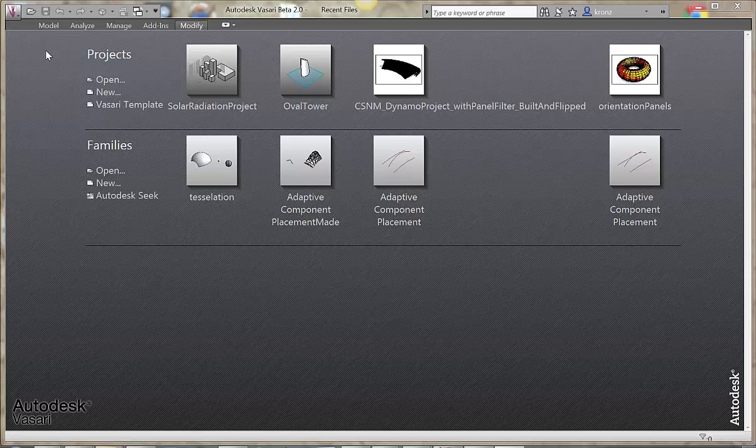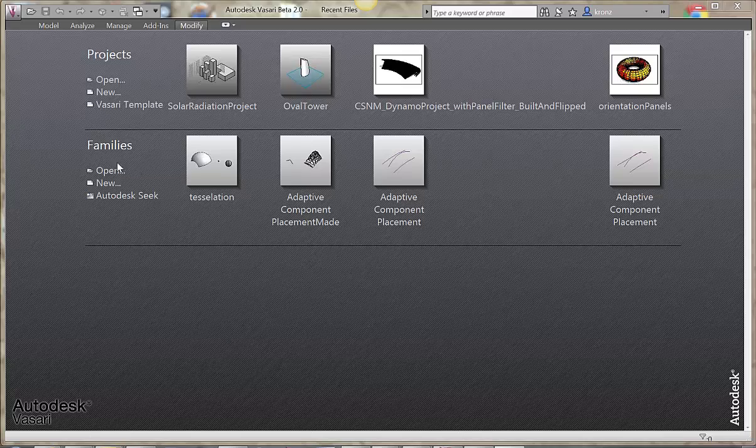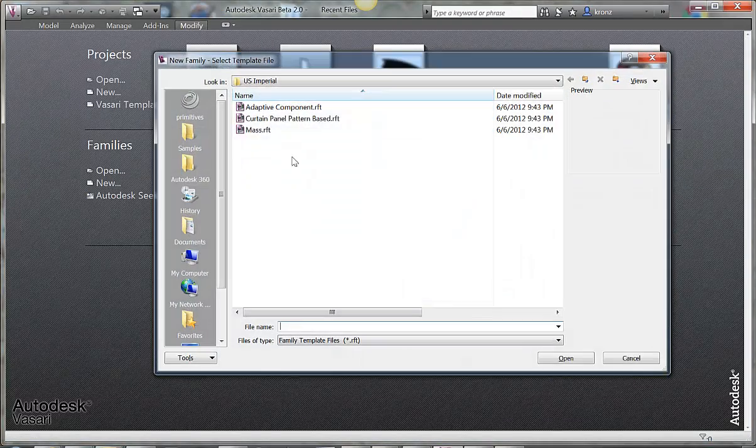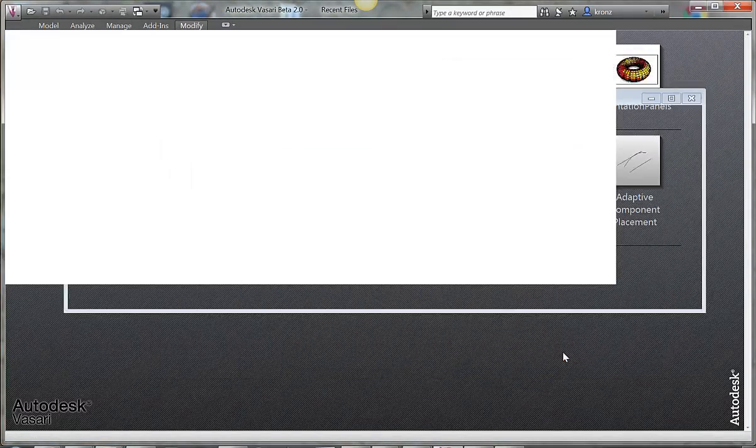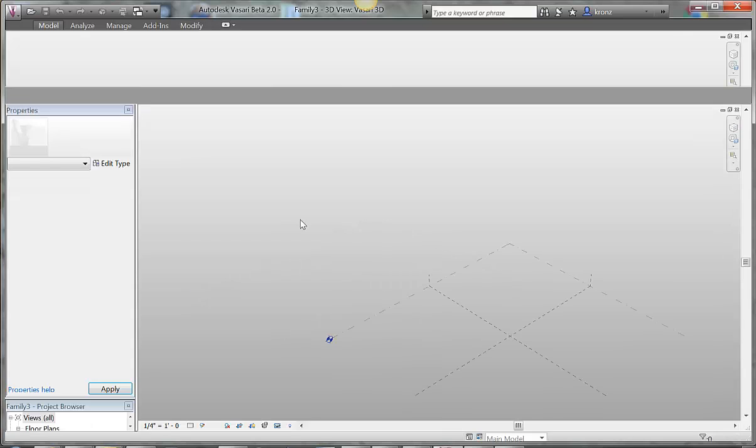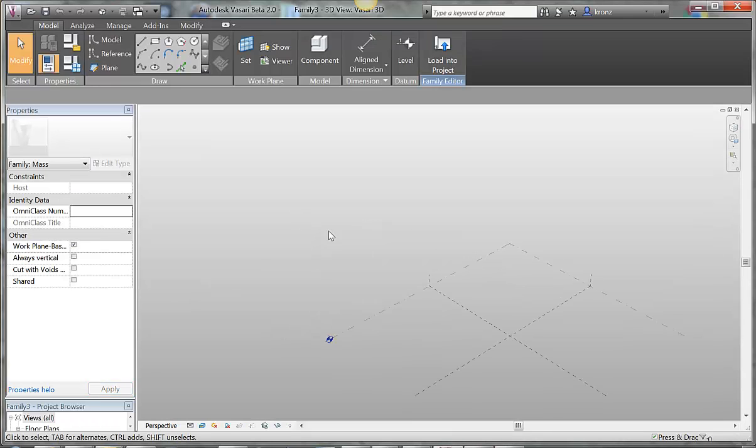I'm going to show a little thing about math today with Dynamo, and I'm going to make a new mass family. You can just open it up in an empty mass template.